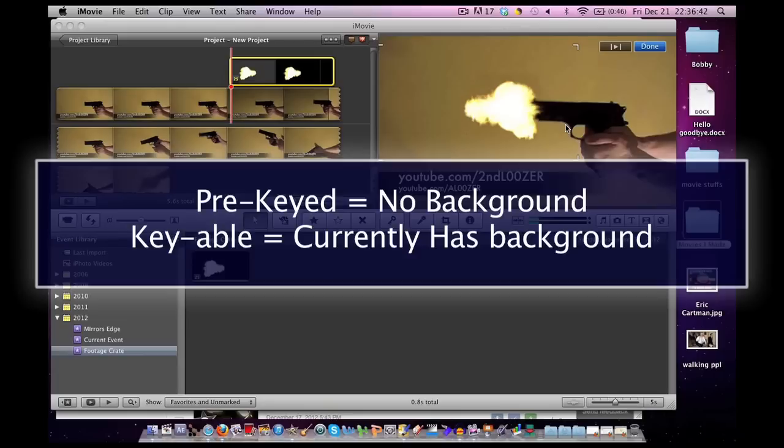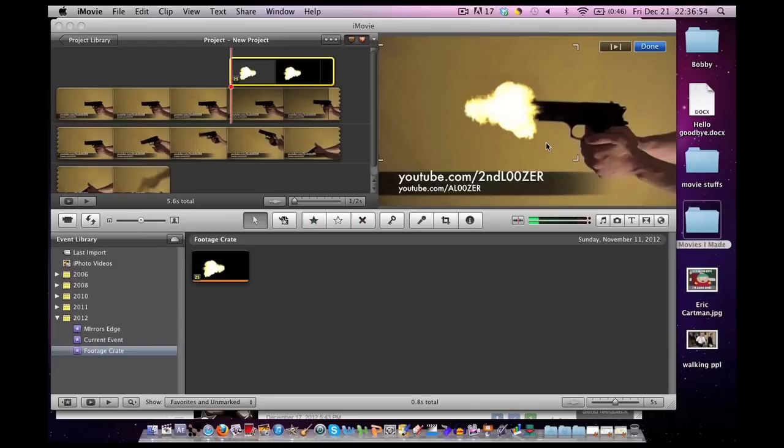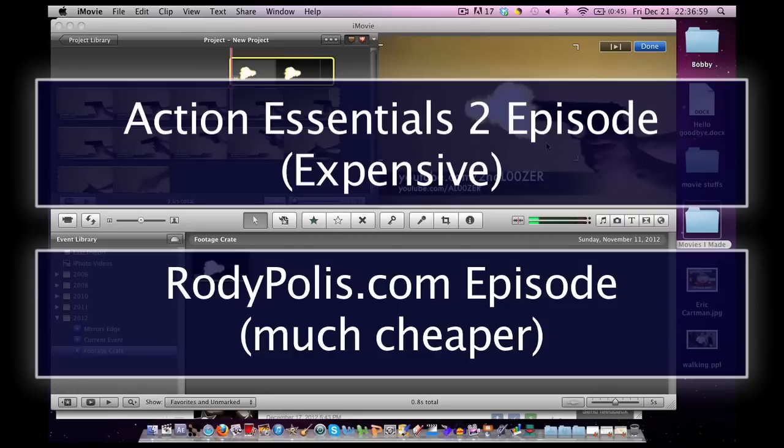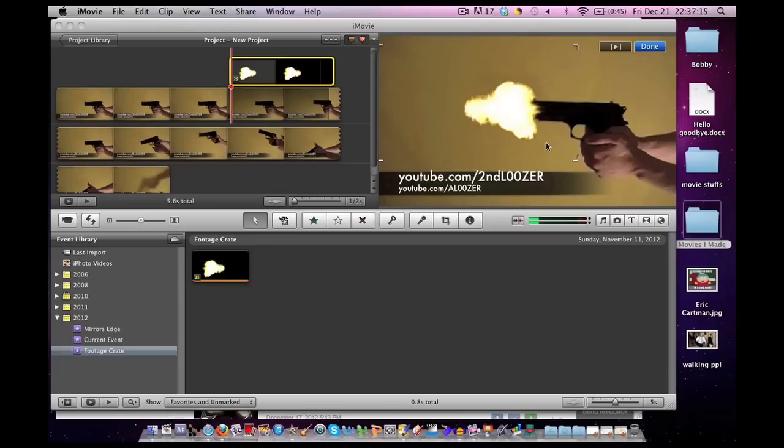Keyable means you can get rid of the black background with a more advanced computer program. Some of them just don't work in iMovie. But I found that the ones from Action Essentials 2, RoadiePolis.com, both of which I talked about in earlier episodes, and a nice chunk of footage from FootageCrate all have the ability to work in iMovie. That's the little disclaimer there. Remember that not all footage will work in iMovie, but a large portion of them do.